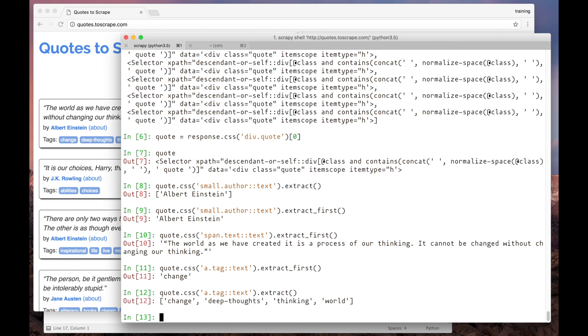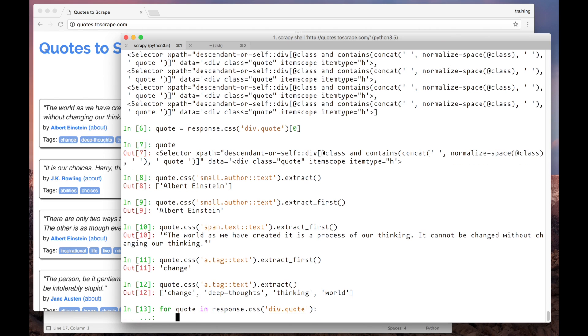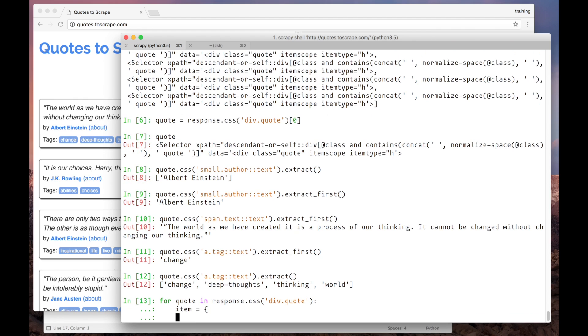Awesome! Now that you've extracted the data from the first quote, we can extrapolate it to all the quotes using a for loop. So for each quote in the page, I will build a dictionary and print this dictionary in the screen, just to test it here in the Scrapy Shell.